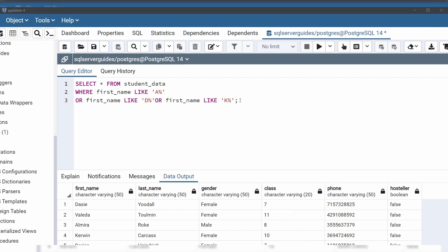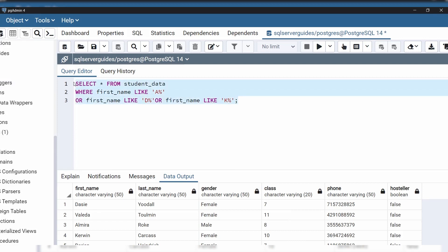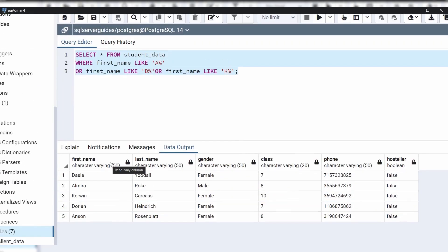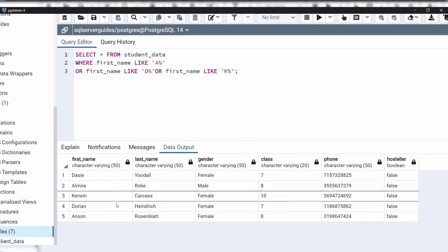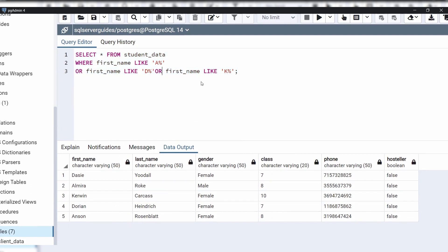Let's execute this query and see the result. We got the result — there are five students in the table whose first name starts with the letter A, D, and K. In this example, we have used multiple values with a LIKE operator.